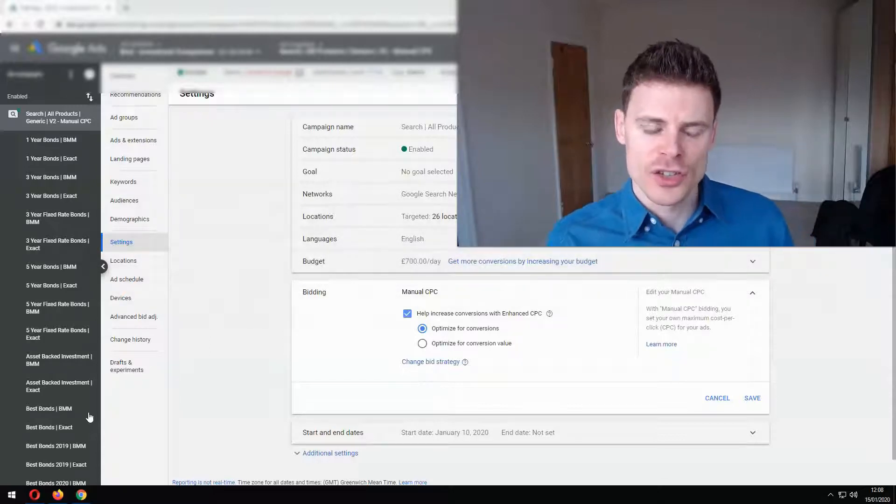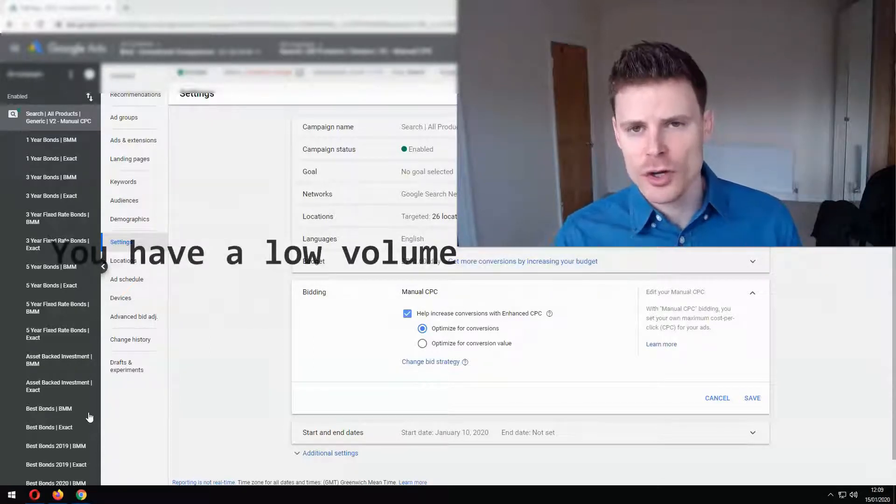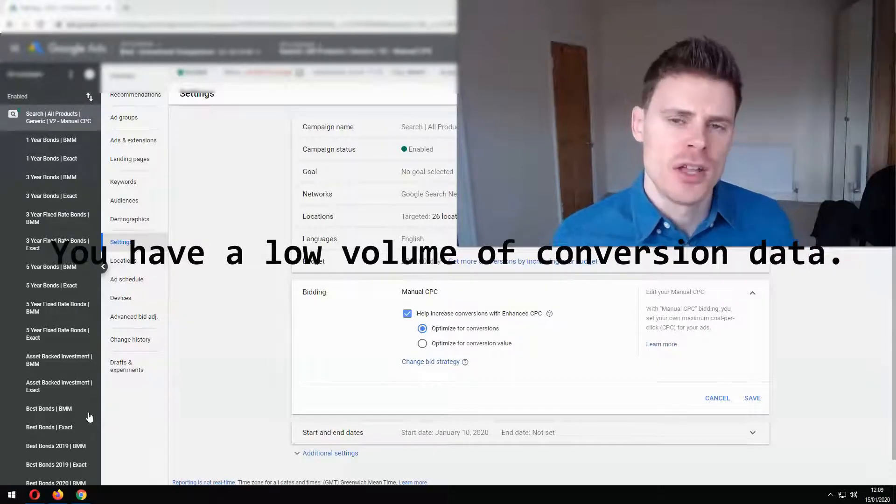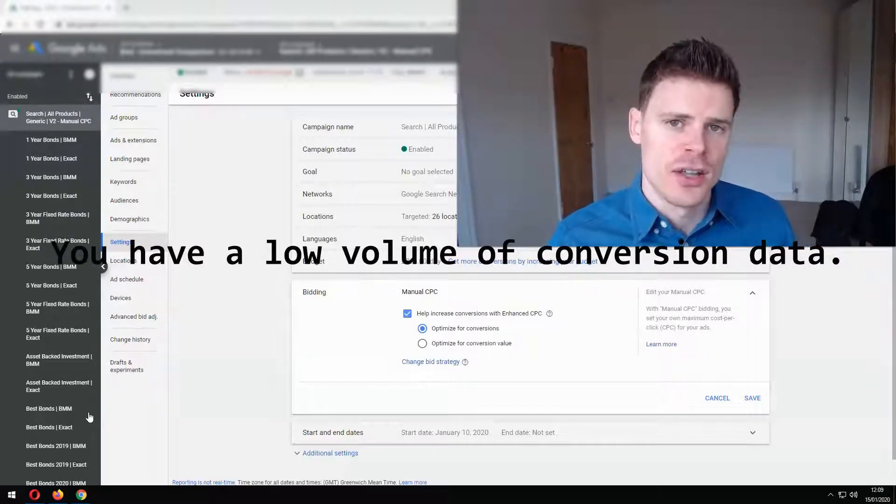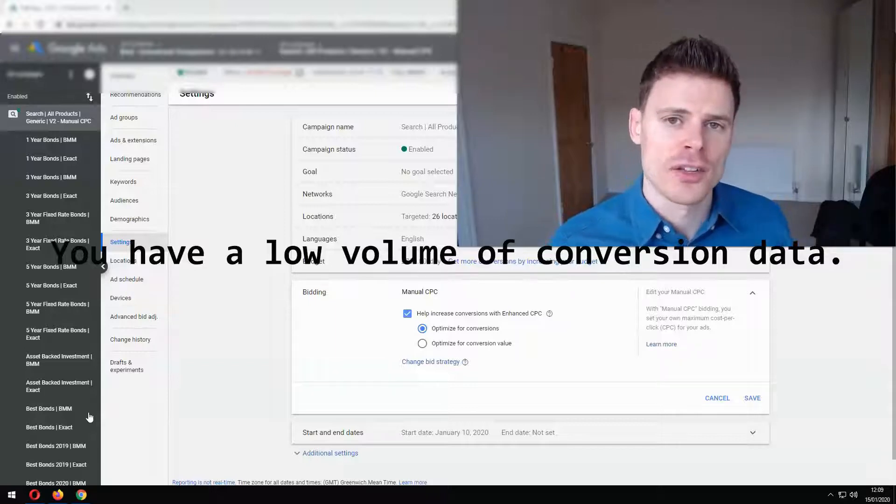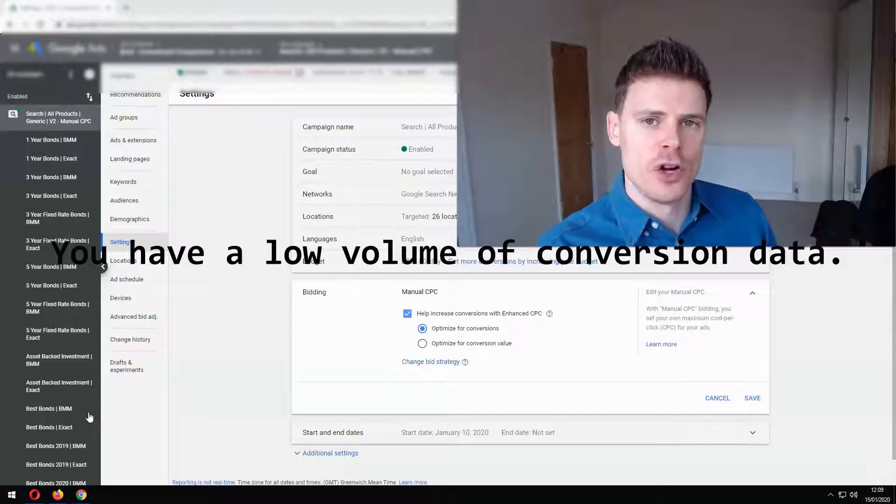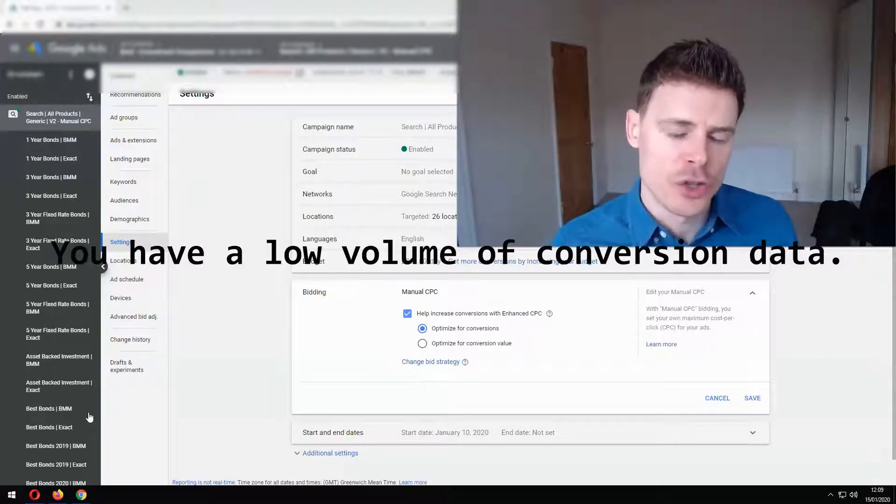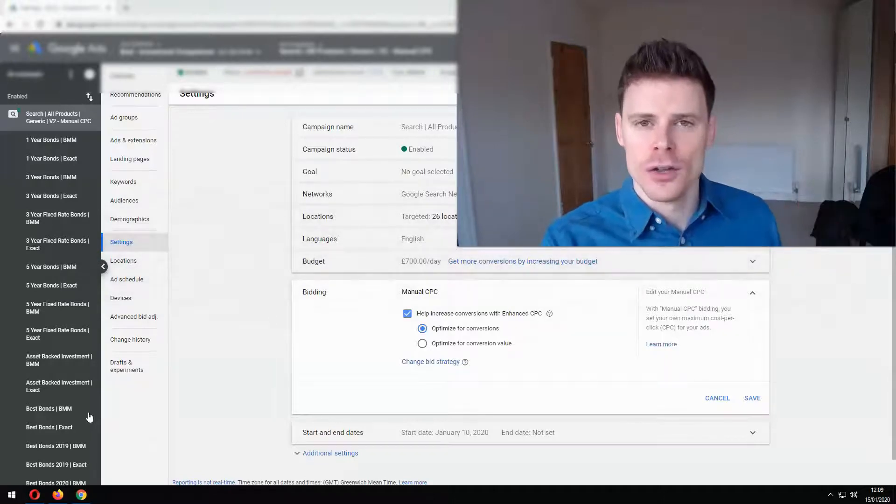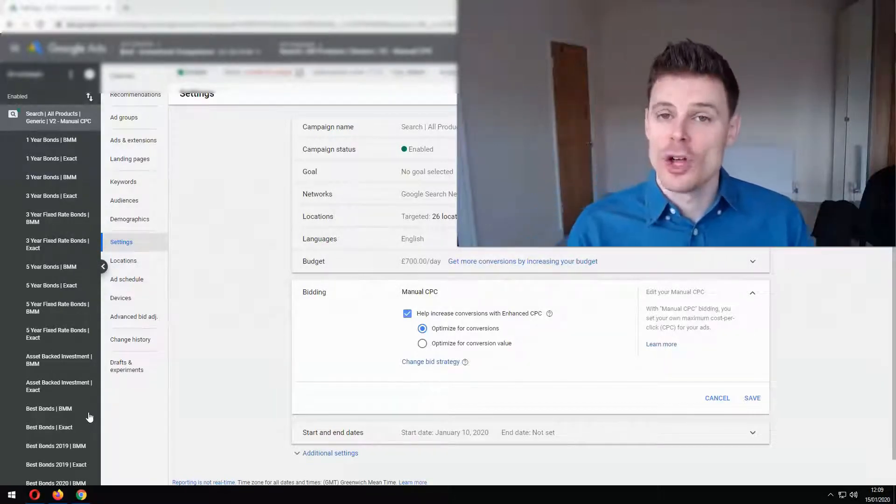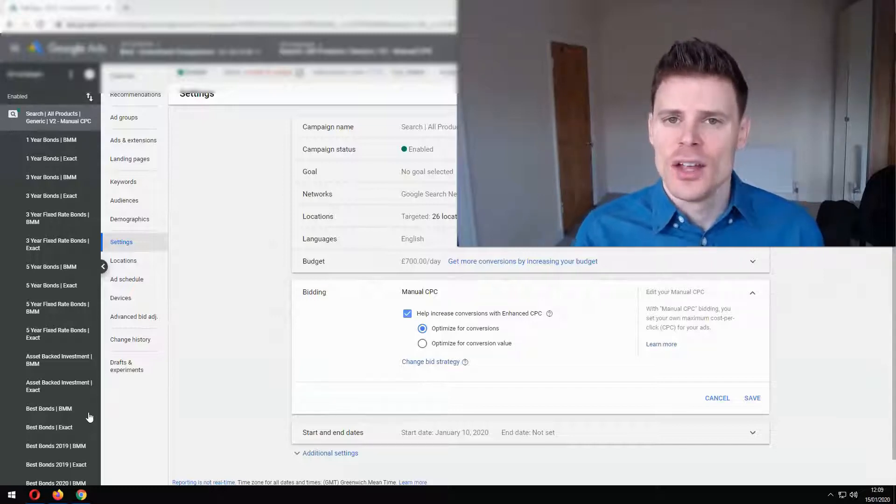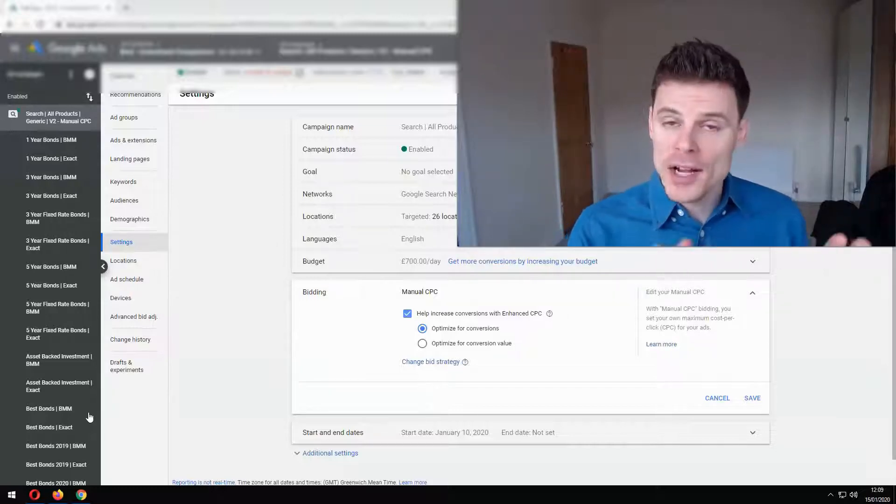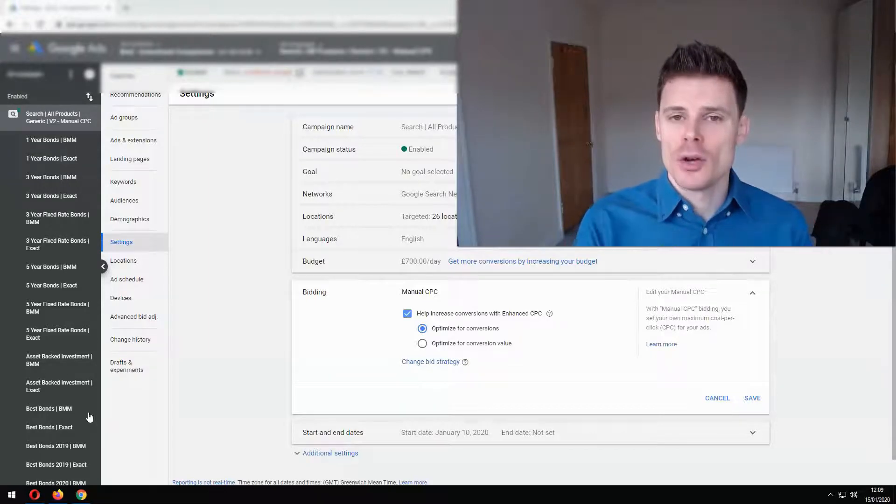Now a good instance to use this is when you have some conversion data but not a high volume of data because in order to use smart bidding strategies such as target CPA or target ROAS, you need to have a significant volume of conversions. At a bare minimum, you should have at least 30 conversions within the last 30 days. And really you want to have a lot more than that for the bid strategies to make effective changes. So what enhanced cost per click gives you is a middle ground.